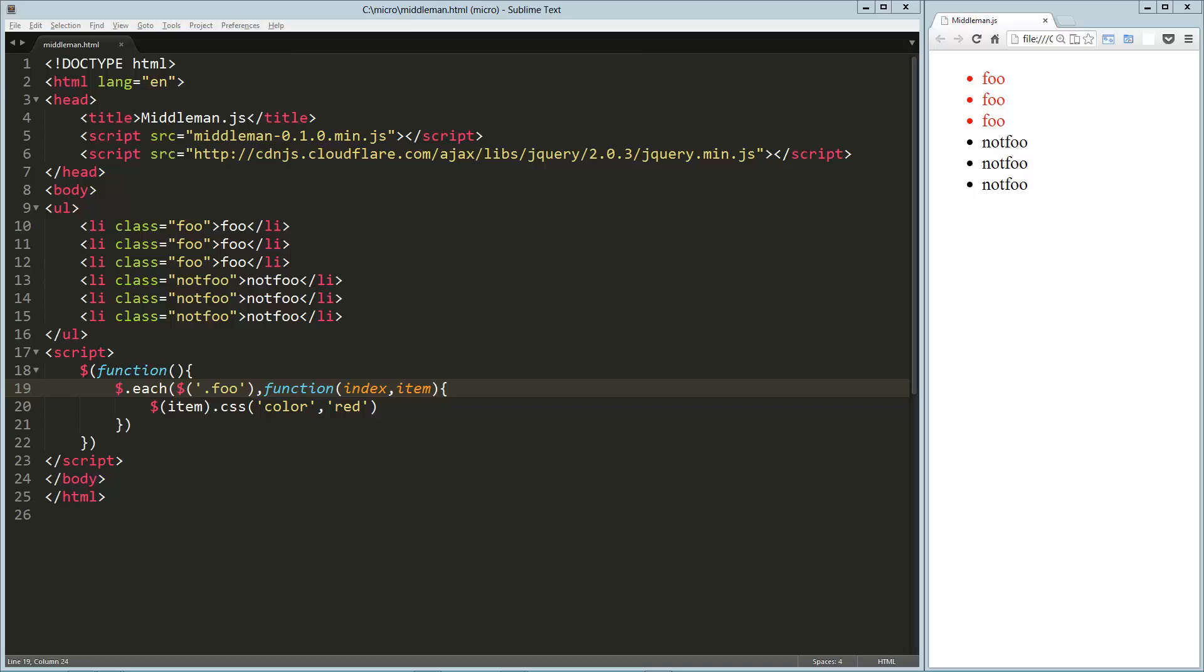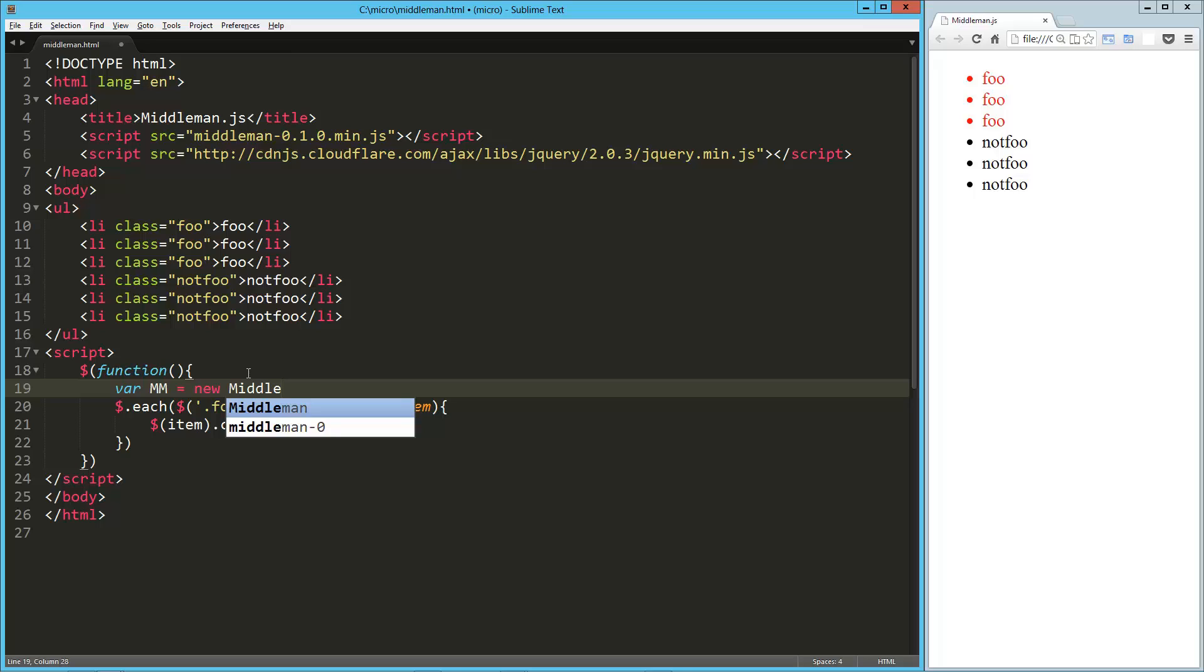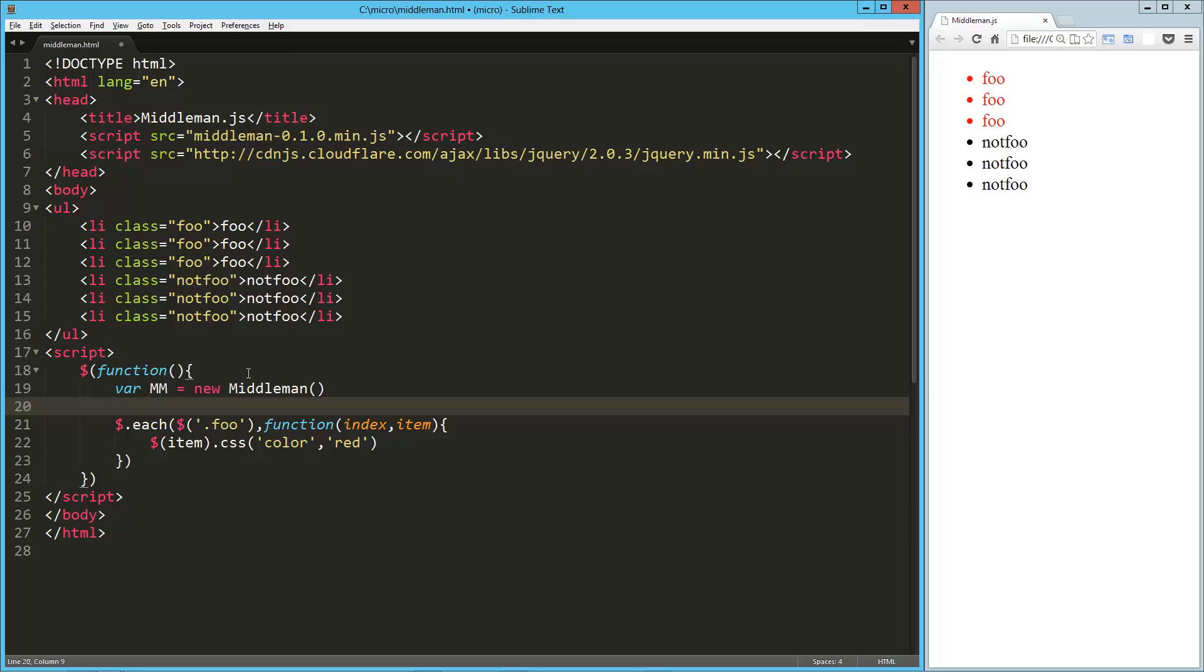Now what we're going to do is set up our middleman, so I'm going to say var mm equals new, whoops, new middleman. I think that's a lowercase m, sorry, so there's our middleman instantiated.